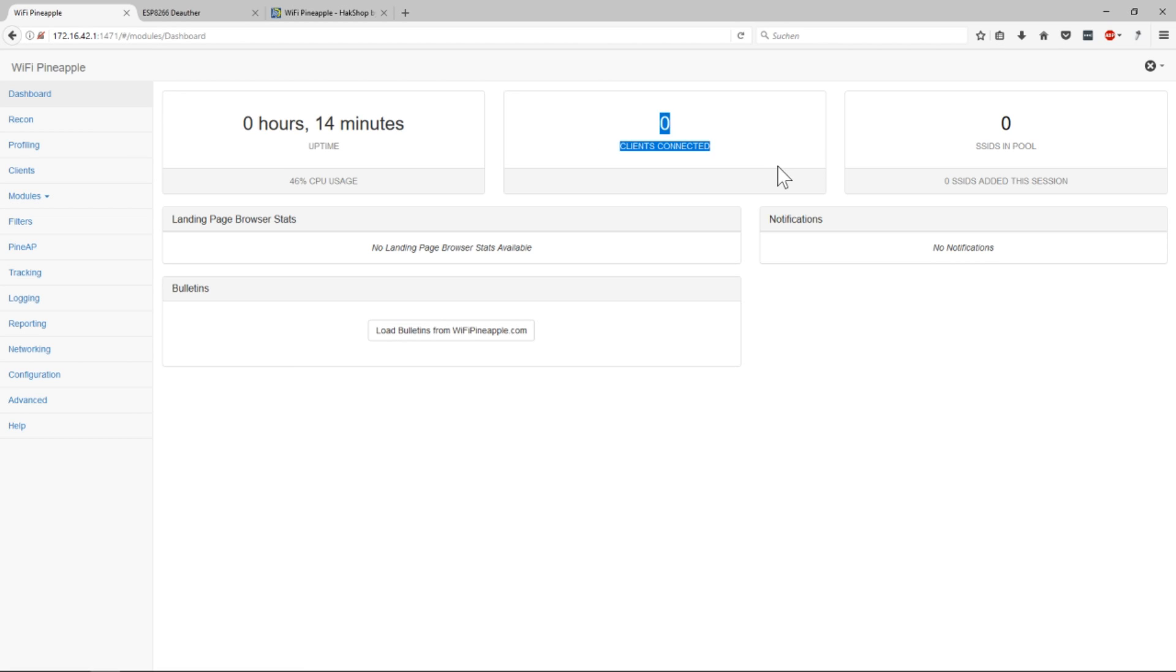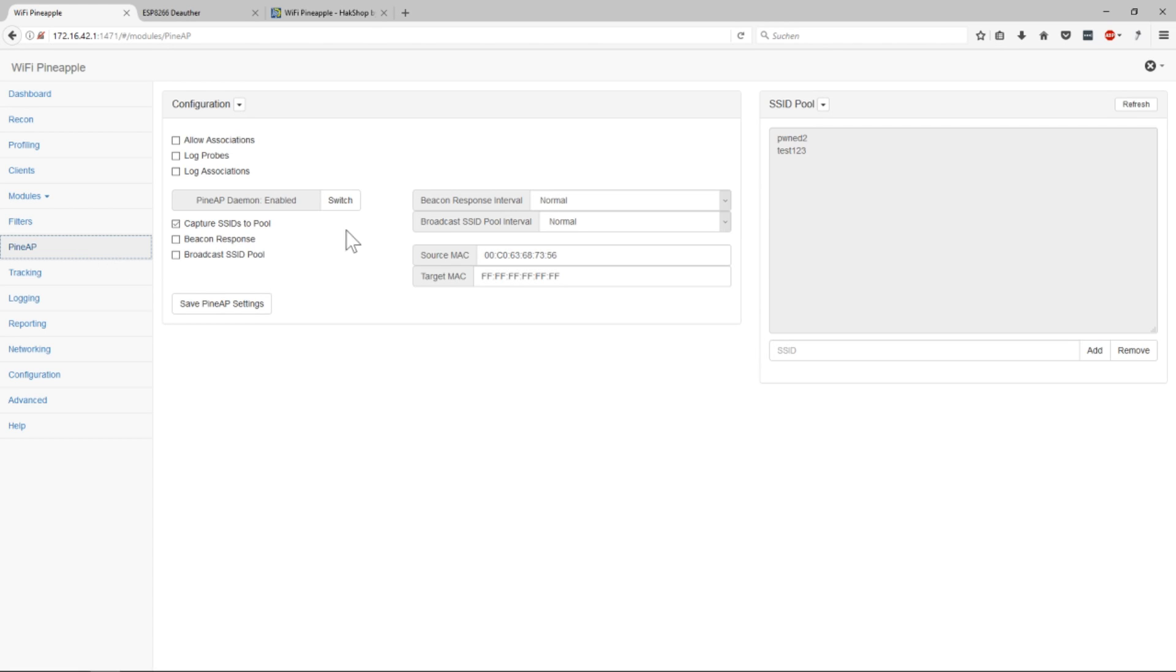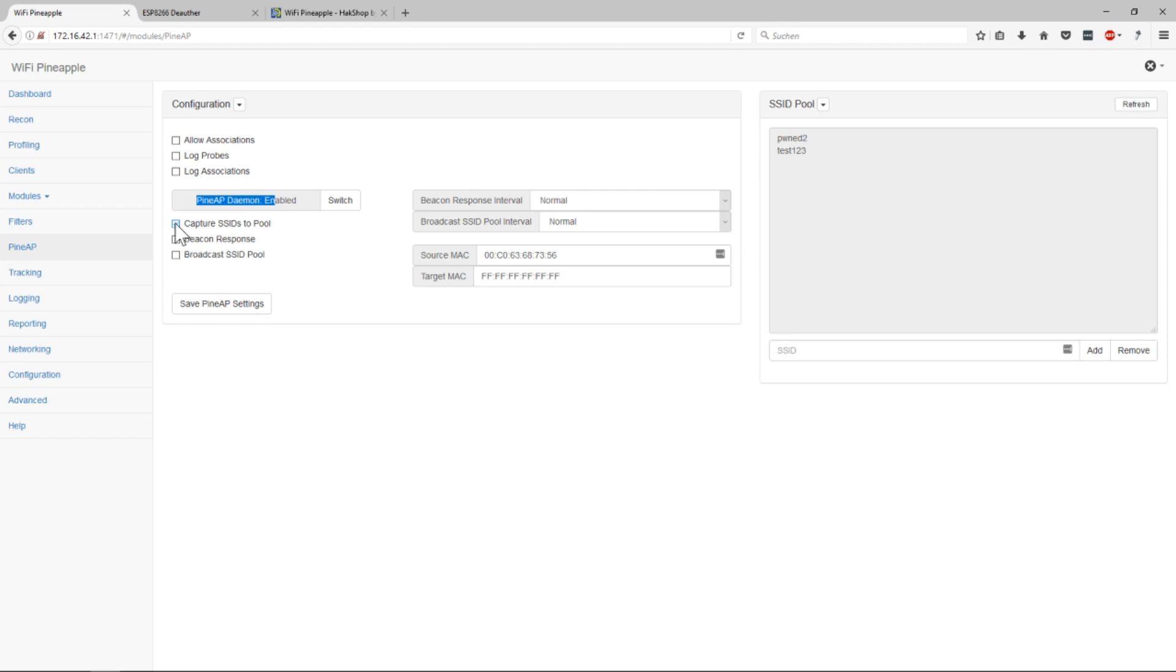You can see zero clients are connected at the moment and I have zero SSIDs in the pool. When I hop to Pine AP you can see the daemon is enabled so it will log these things and respond to that. But at the moment I will just have the check mark on capture SSIDs to pool. So when it gets SSIDs select these.